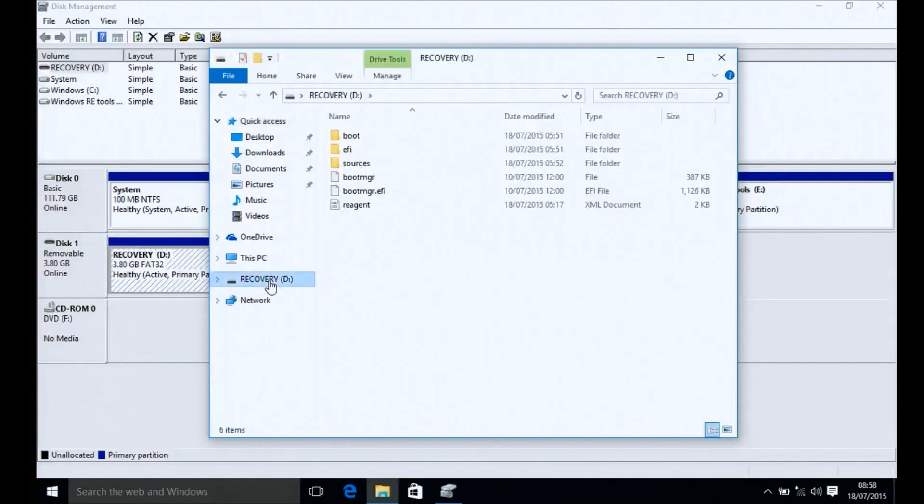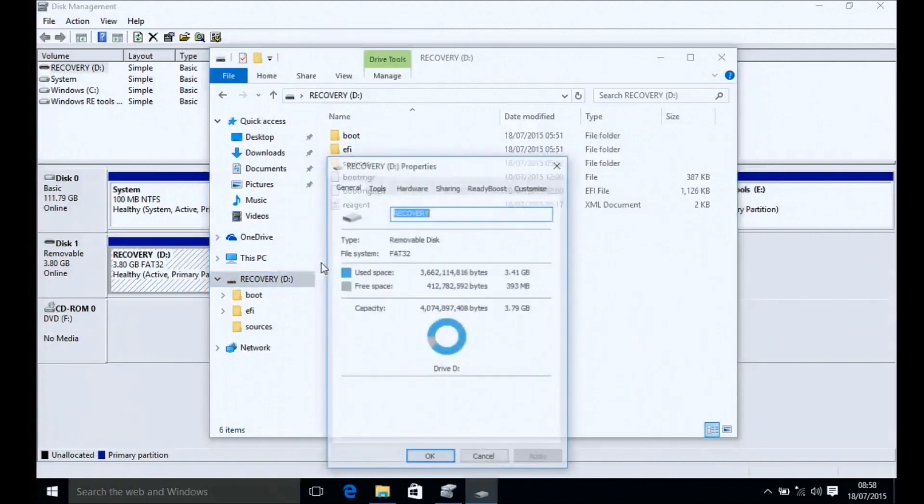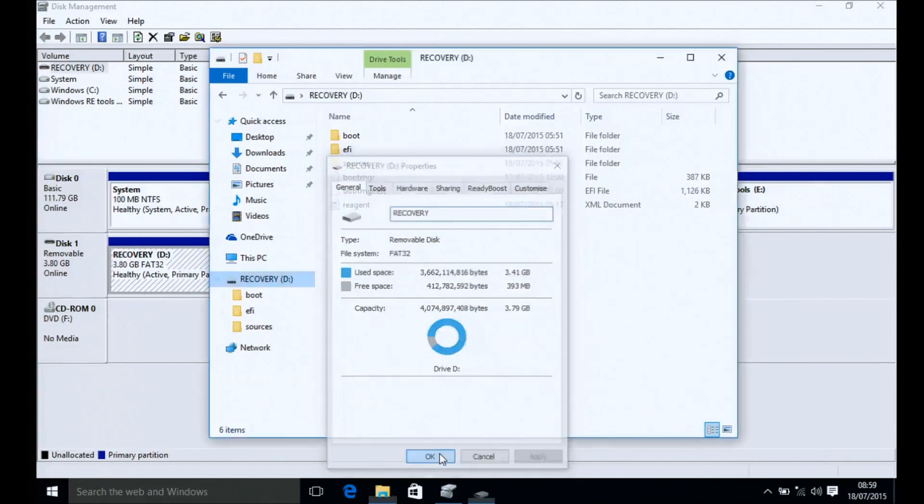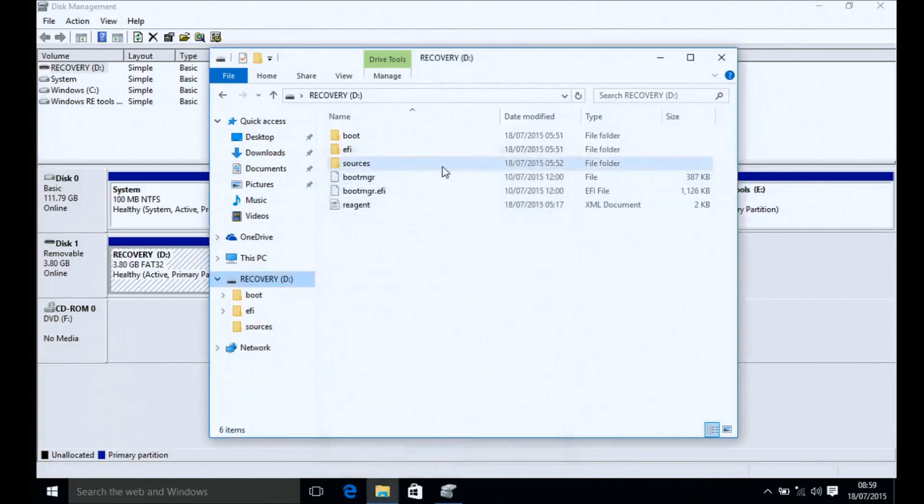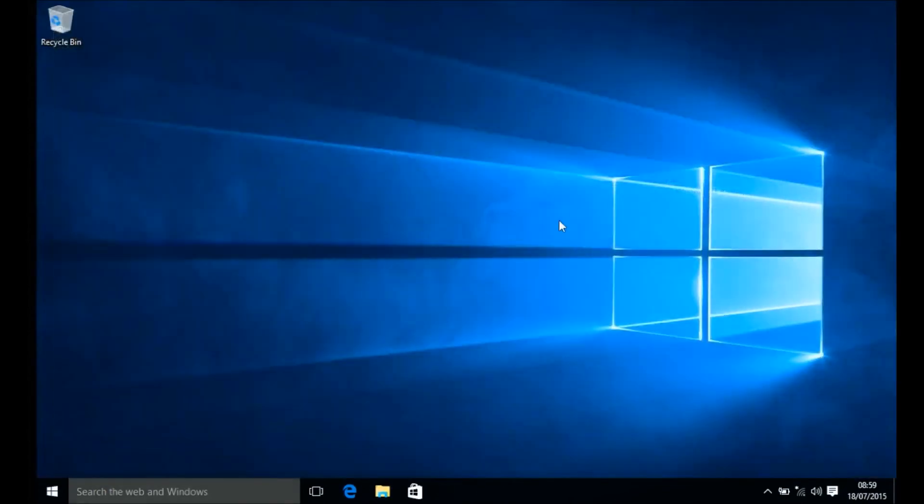Naturally, keep the recovery drive safe in case you ever need to reinstall Windows 10. I would actually recommend creating maybe two or three recovery drives because it's very easy to lose a USB flash drive.